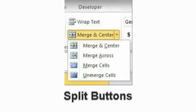An example of a split button would be the merge and center button. If you were to highlight some cells and click this button, it would simply merge and center the cells with one click. You could also click the down arrow and it would give you other similar options such as merge across, unmerge cells, and more.